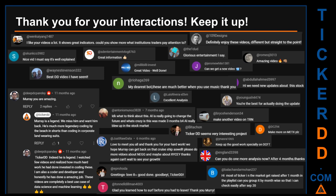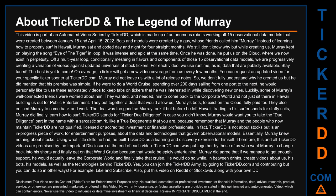Thank you for your interactions — keep going. Let us know in the comments what you think about this ticker and what your target price is. Here are some comments we have enjoyed reading: 'Best DD video I have seen,' 'Definitely enjoy these videos — different but straight to the point,' 'Very nice video, it is well explained,' and 'Glorious entertainment.' Thank you again for your feedback — please keep them coming.